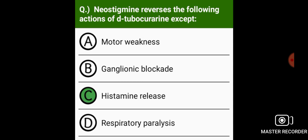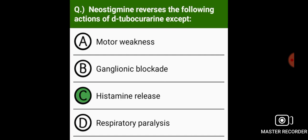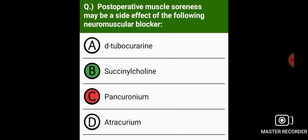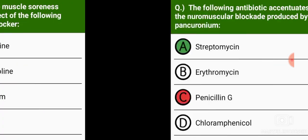Neostigmine reverses the following actions of D-tubocurarine except histamine release. The post-operative muscle soreness may be a side effect of succinylcholine.